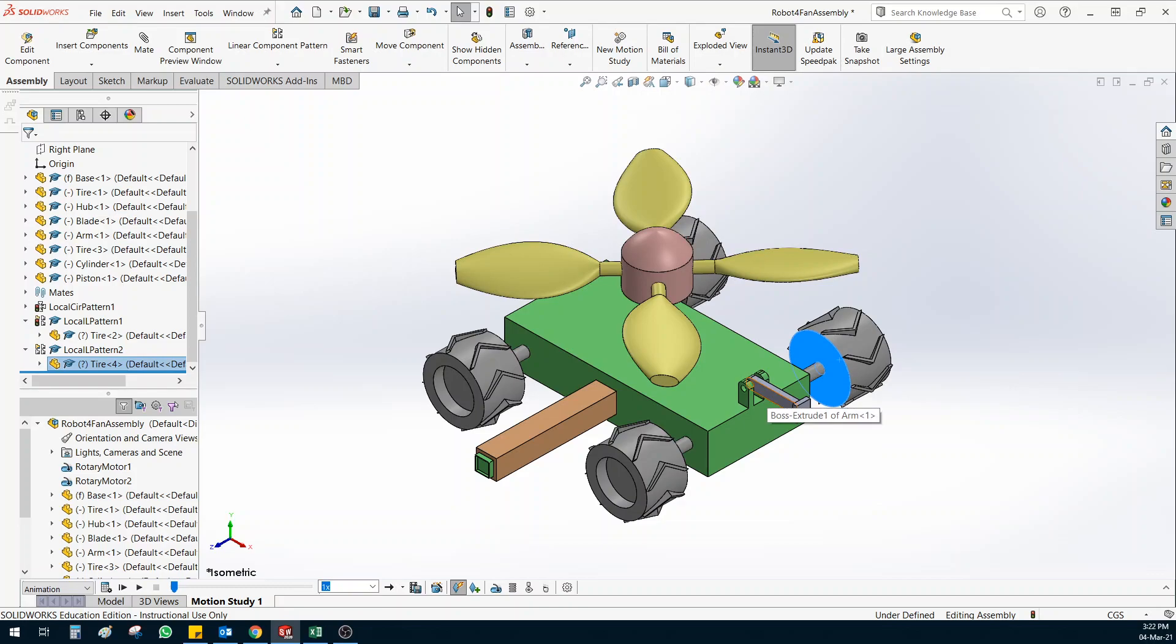Again, if you want to know how to give these mates properly, check out the tutorial for how to build this robotic car assembly. Okay, so here I'm going to just show you how the motion options work.